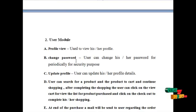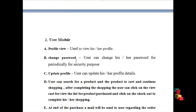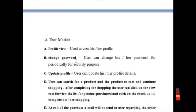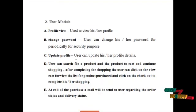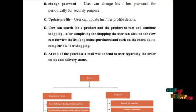User can search for a product and add the product to the cart and continue shopping. After completing the shopping, the user can click on the view cart to view the list of products purchased and click on the checkout to complete shopping. A mail will be sent to the user regarding the order status and their delivery status.